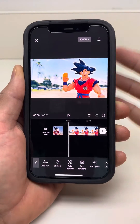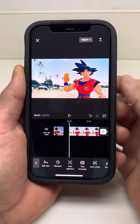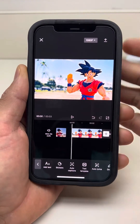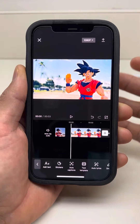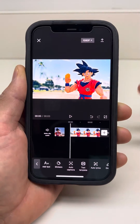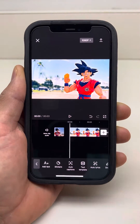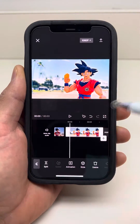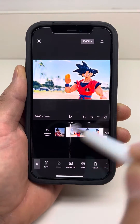This is how to make a GIF in CapCut. You can have a video or a picture GIF, by the way. You just have to add some animation to it. So that's what I'm going to do with the picture of Goku.